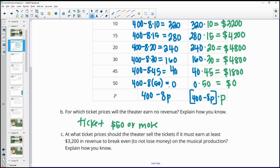We can see that because at $50 a ticket we sell zero tickets. If we increase the price beyond that, the formula gives negative amounts of tickets, which isn't possible. So even at $51, you're still at zero tickets sold. Anything $50 or higher will not give us any revenue.